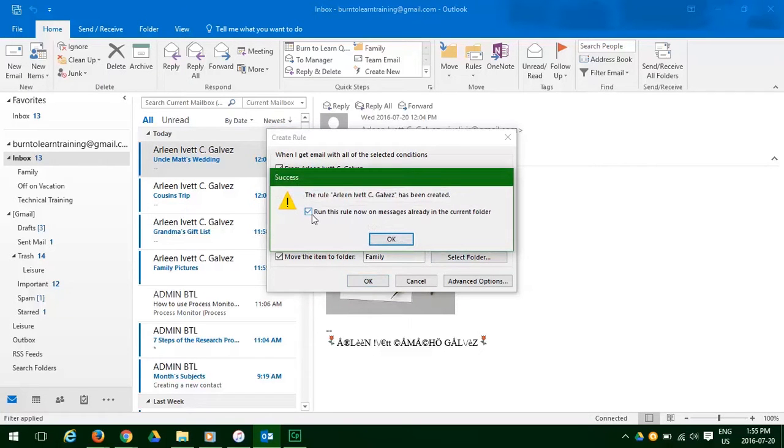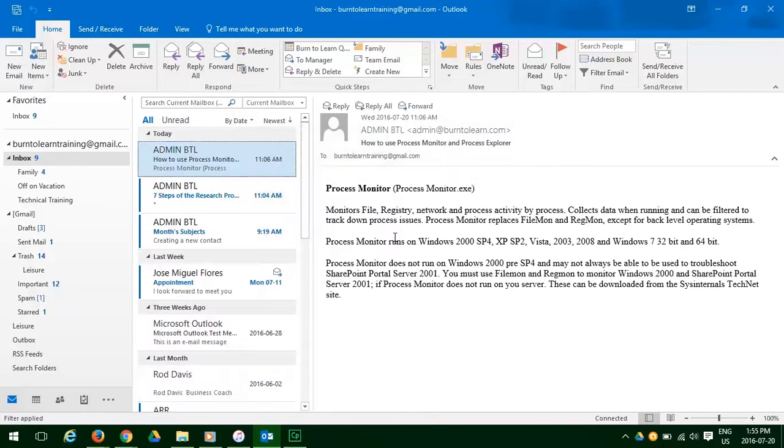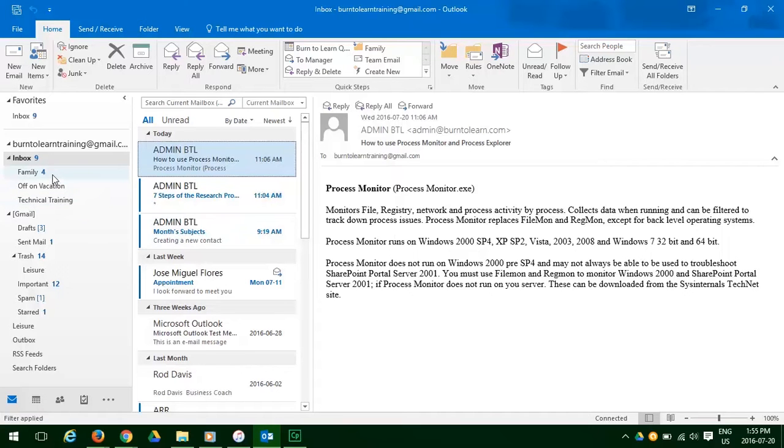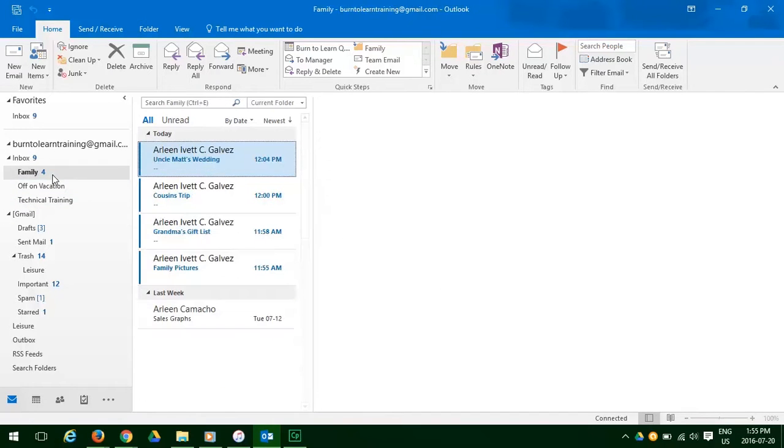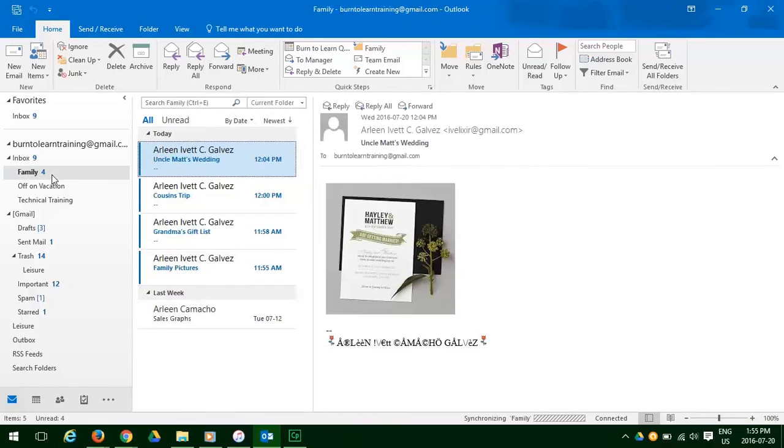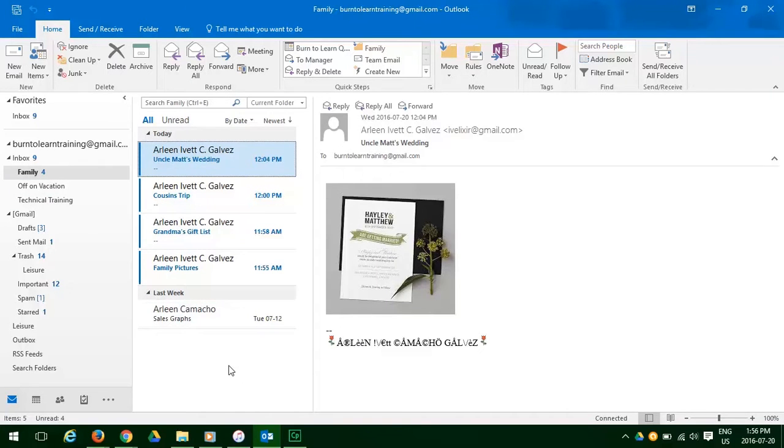Click Run this rule. Click OK. And as you notice, all the emails are gone from the inbox and all four of them now sit in the family folder. Let's open it to make sure they're there. There they are. Success.